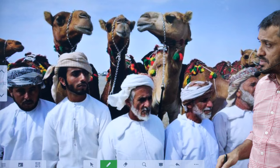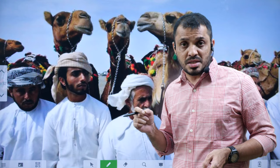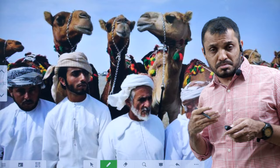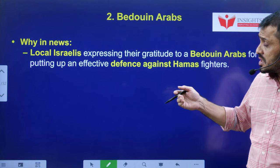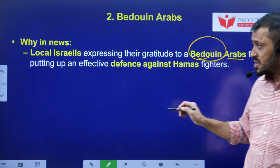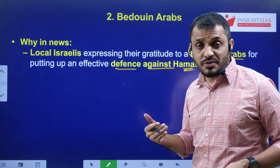The second topic is Bedouin Arabs. Why are we discussing them? Normally the Arab and Islamic world generally stands with Palestine, but this particular tribe supports the Jews — they give intelligence information to Israel against Palestine. Even those who lost their lives supporting Israel had memorials constructed by the Israeli government. These local Israelis are expressing their gratitude to Bedouin Arabs for their effective defense against Hamas fighters.